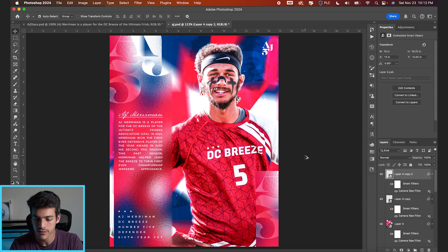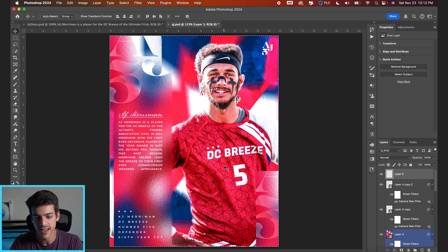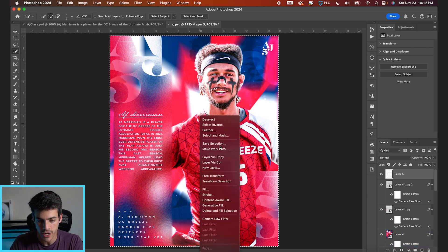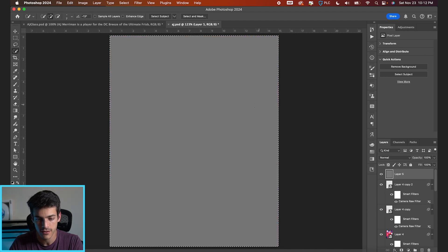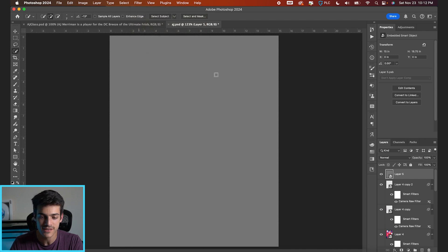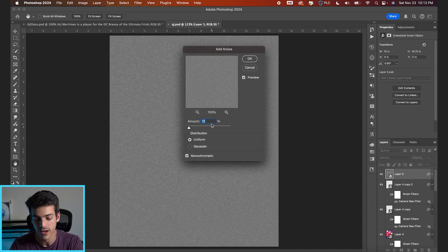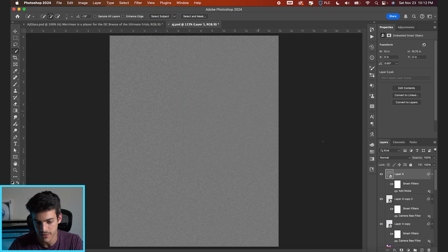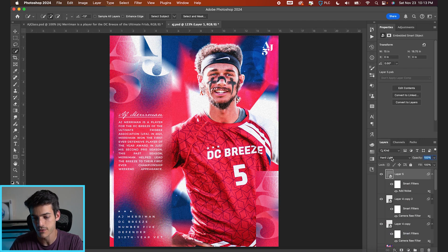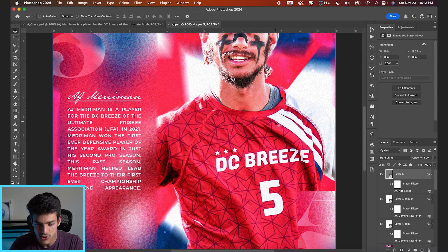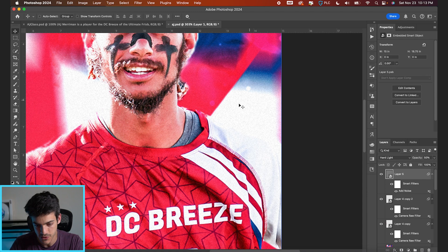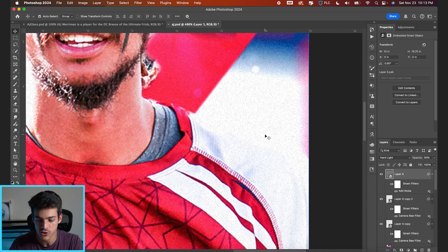A few other finishing touches you can play with: make a new layer, Command A to select the whole screen, right click, Fill, 50% Gray, hit OK, then convert for smart filters. Go to Filter, Noise, Add Noise — this is an easy way to add some grain to any image just sitting on top of everything. I think something like 7% is a solid conservative value. I always set the blend mode to Hard Light with about 50% opacity — that allows it to bleed through onto the white so we don't have a perfect white, we have this grainy white.